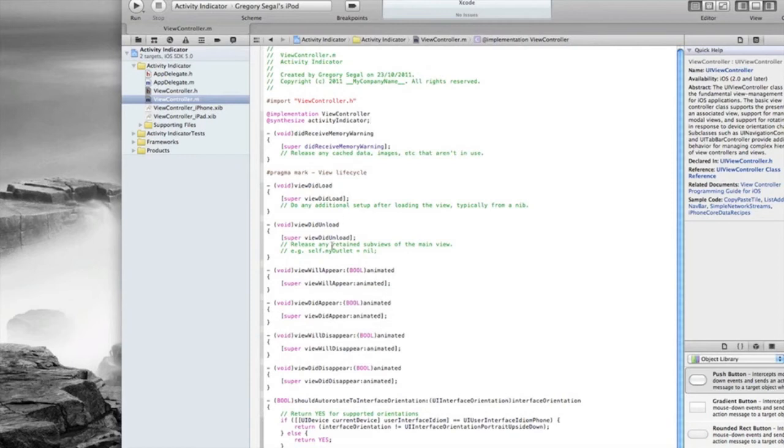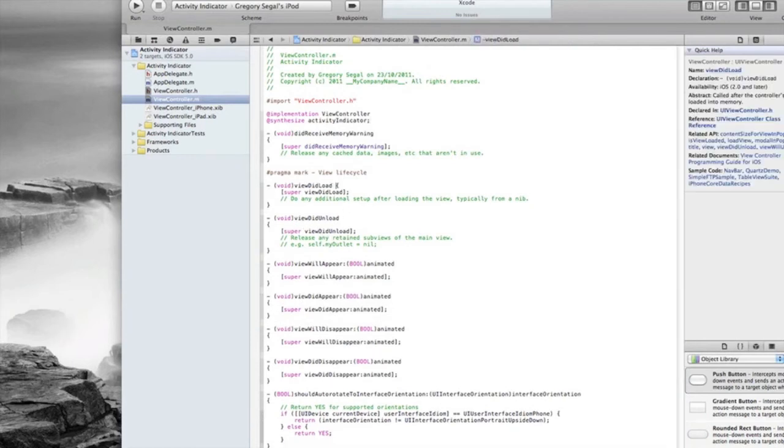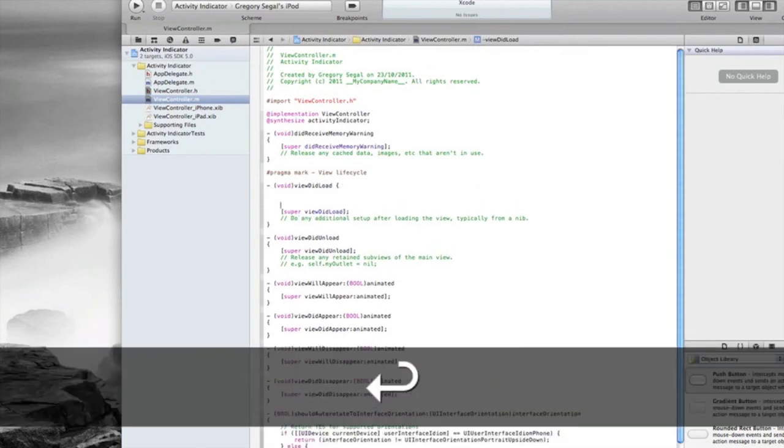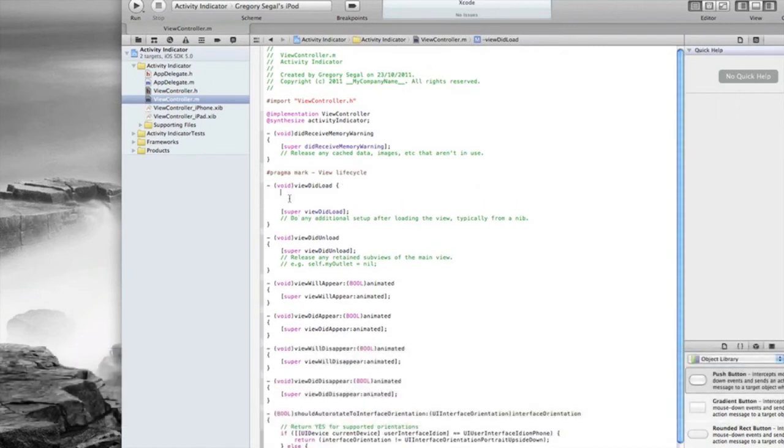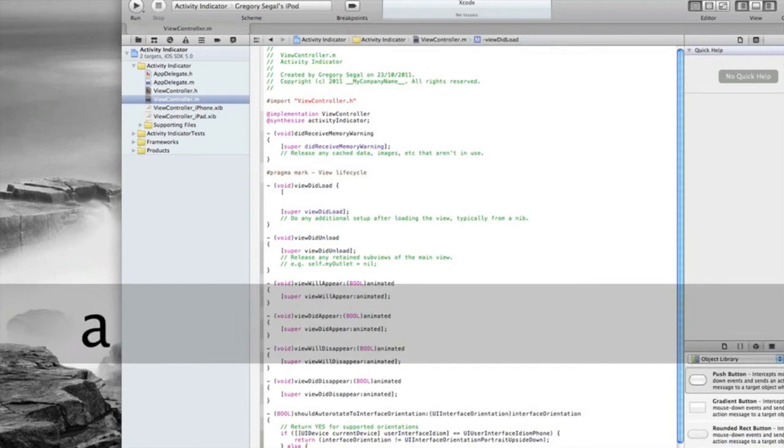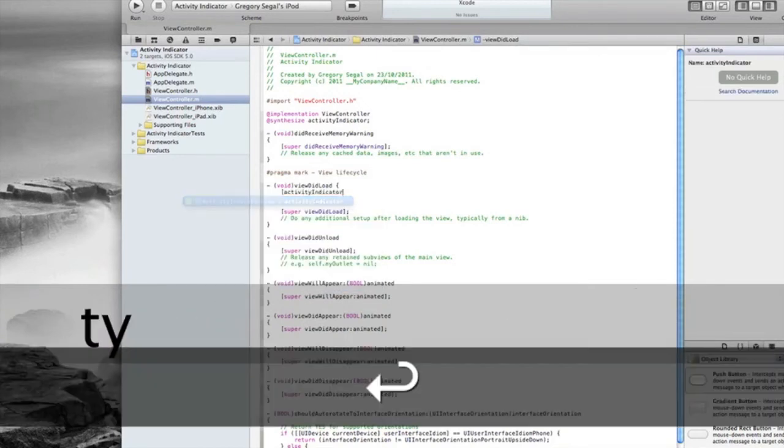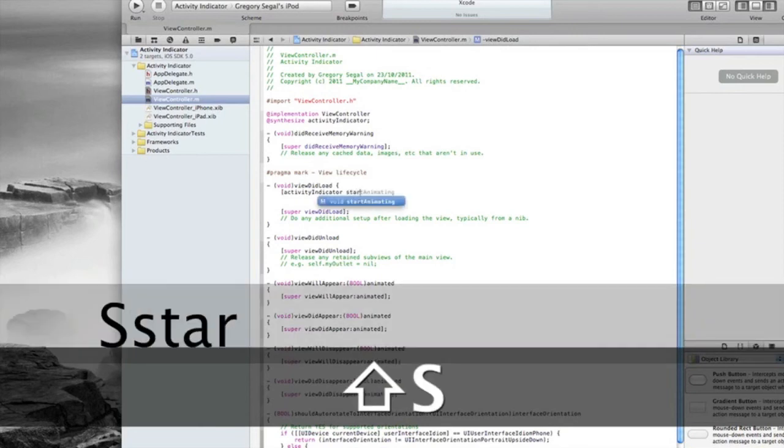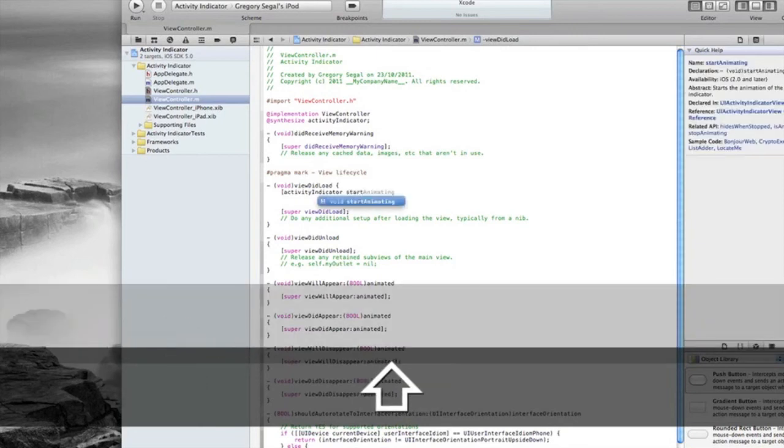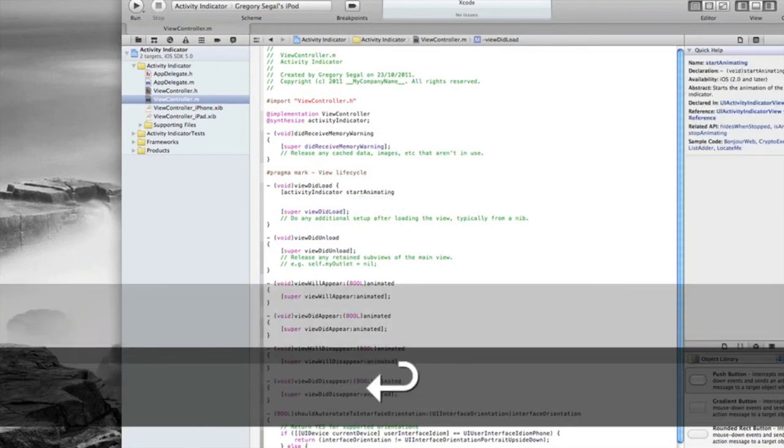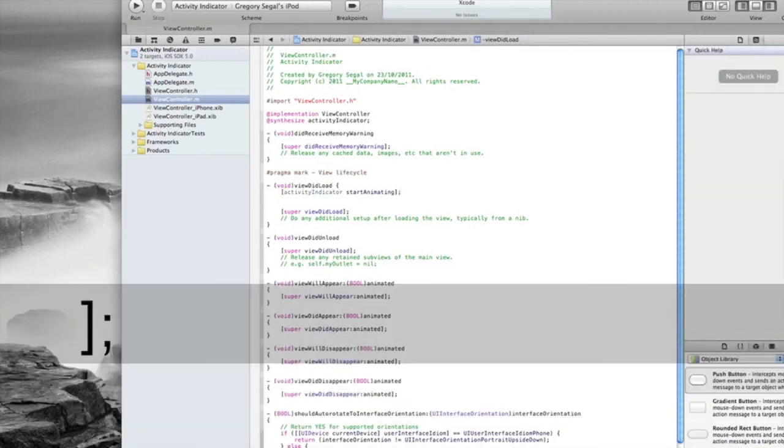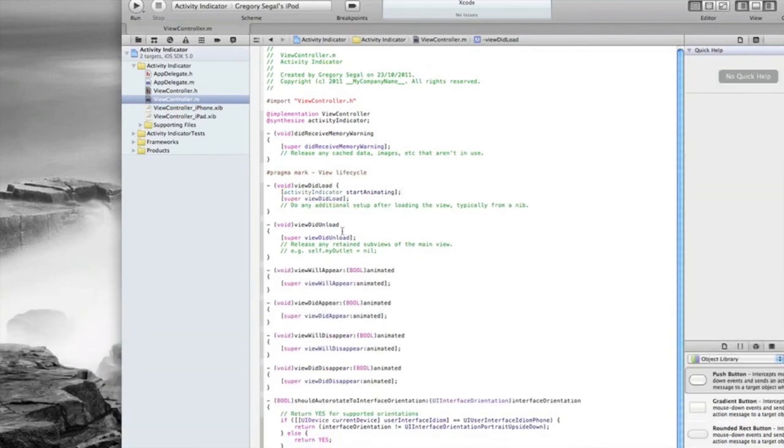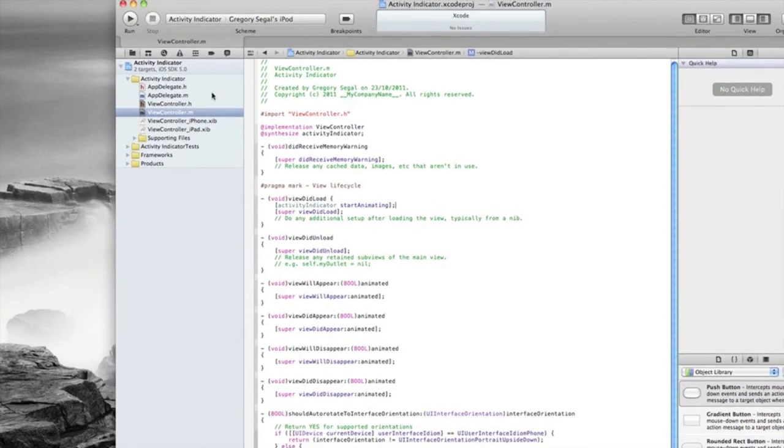So we need to just go to our viewDidLoad method which is here. I'm going to move this bracket, create some space, and then we just need to do bracket activityIndicator, space, startAnimating, close bracket, semicolon. That's all done, we can move that space up. We've got no errors as you can see.